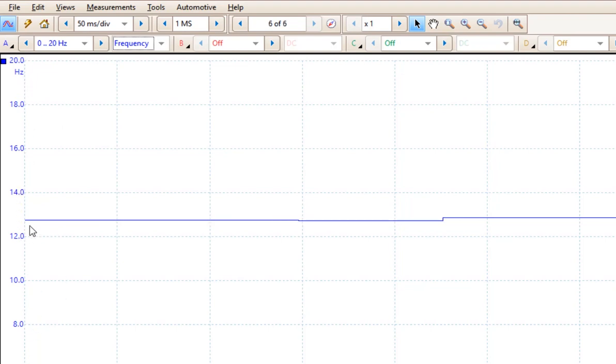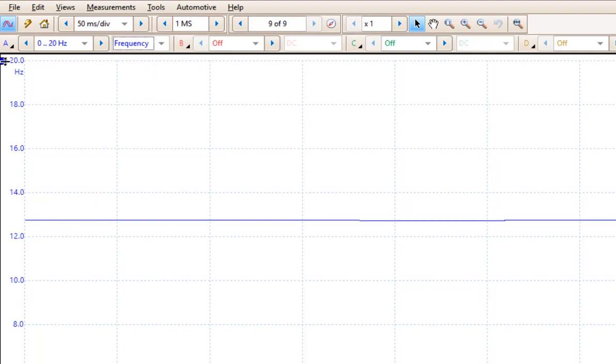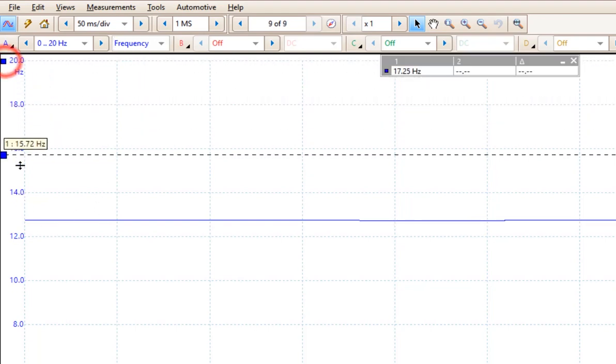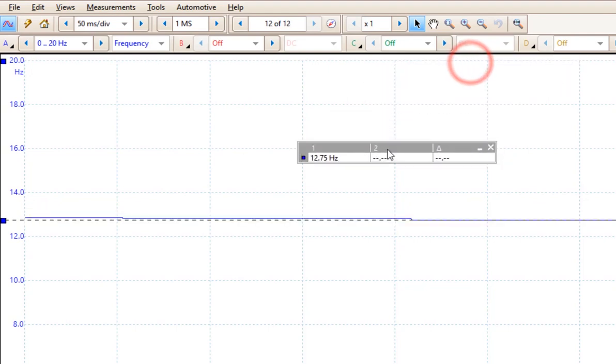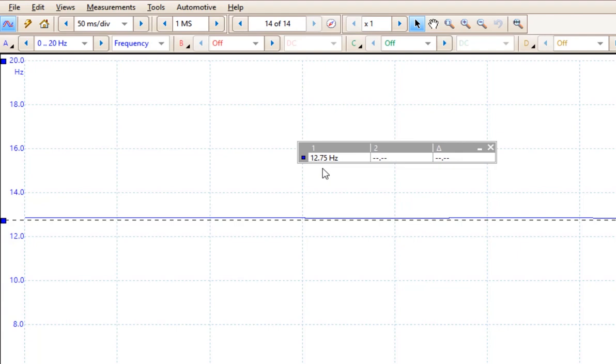You get something somewhere between 12 and 14 Hz. If I draw my ruler down and line that right up, you'll see that I get 12.75 Hz, which is real close to the reading we had down at the bottom of the screen.